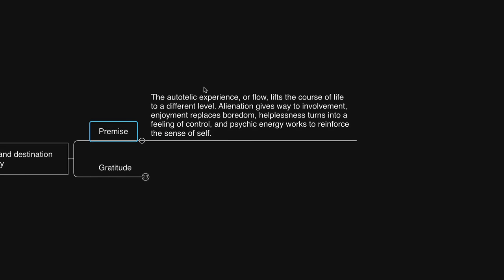He said, the autotelic experience, or flow, lifts the course of life to a different level. Alienation gives way to involvement. Enjoyment replaces boredom. Helplessness turns into a feeling of control. And psychic energy works to reinforce the sense of self.